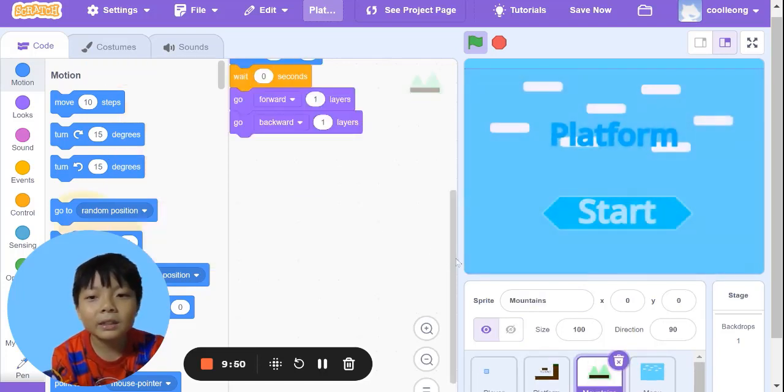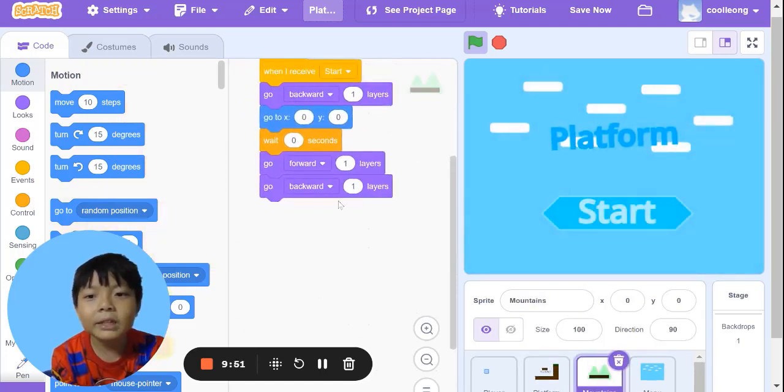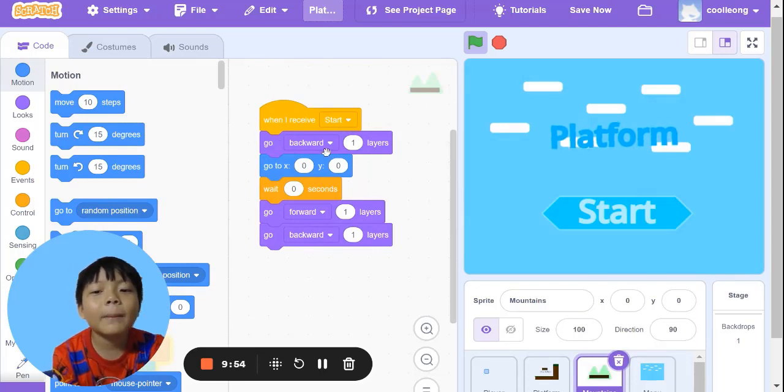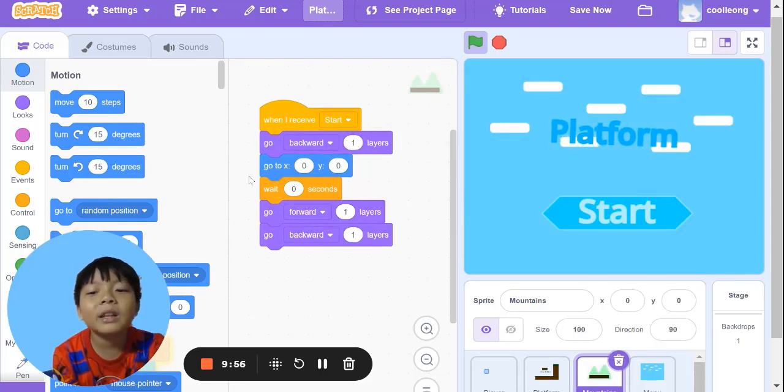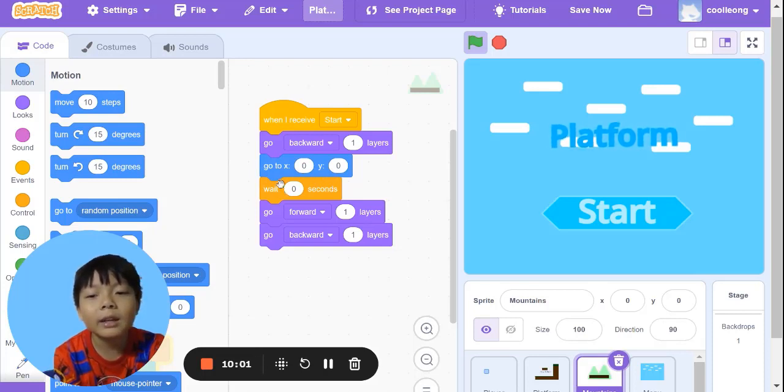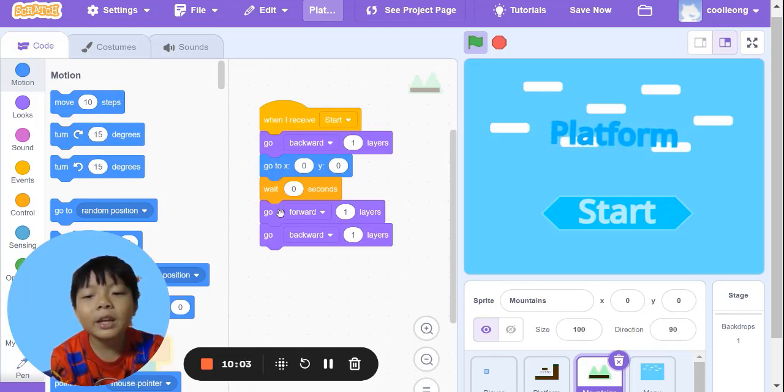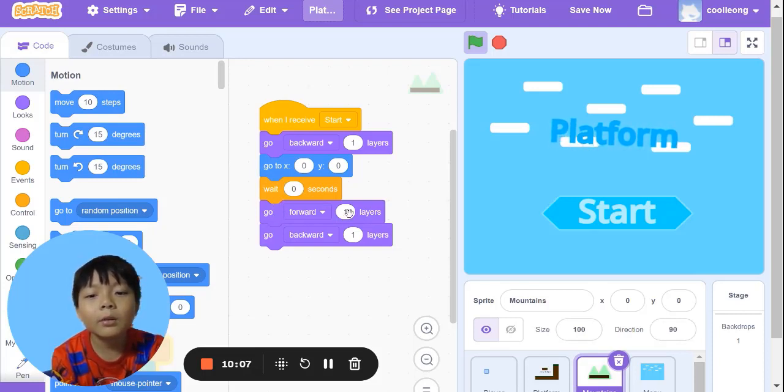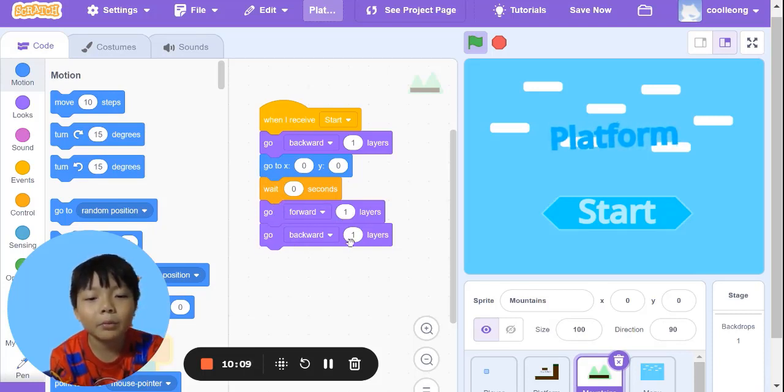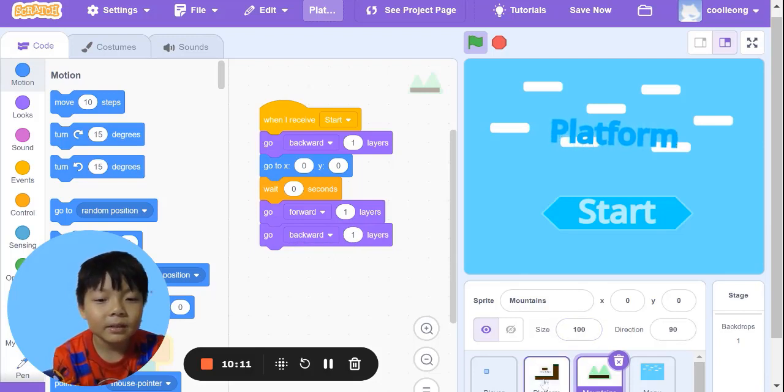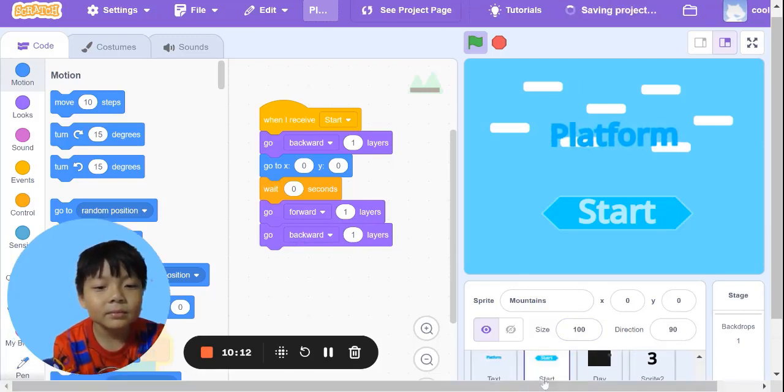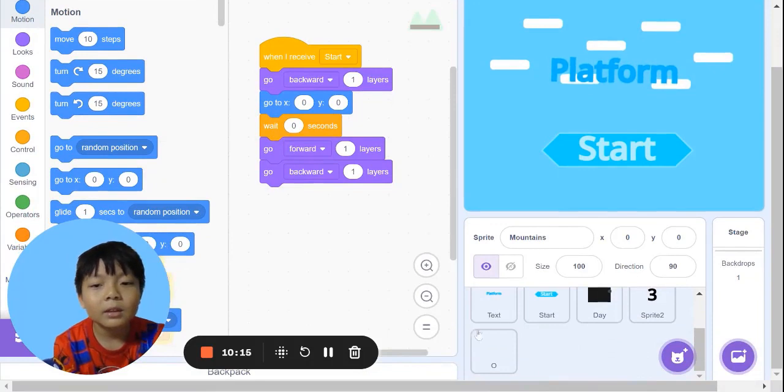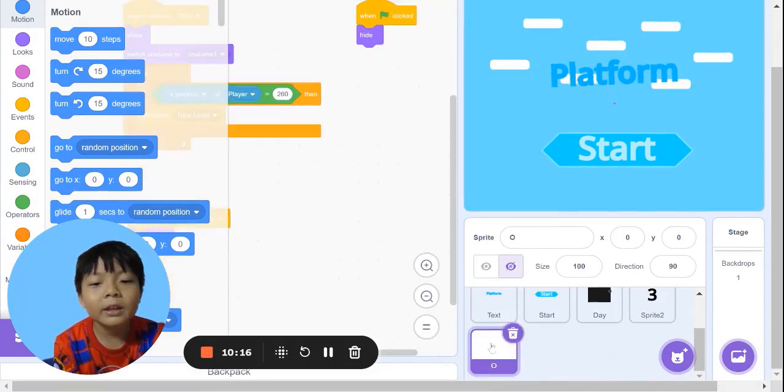Now the mountain. When I receive start, go backward one layer, go to x 0, y 0, wait zero seconds. We need to go forward one layer, then go backward one layer.